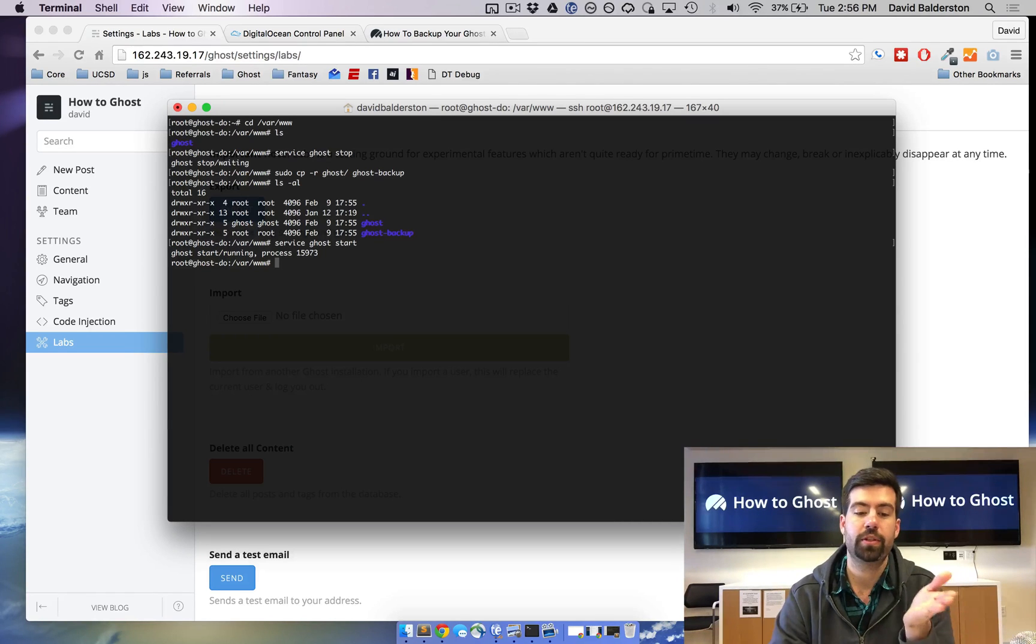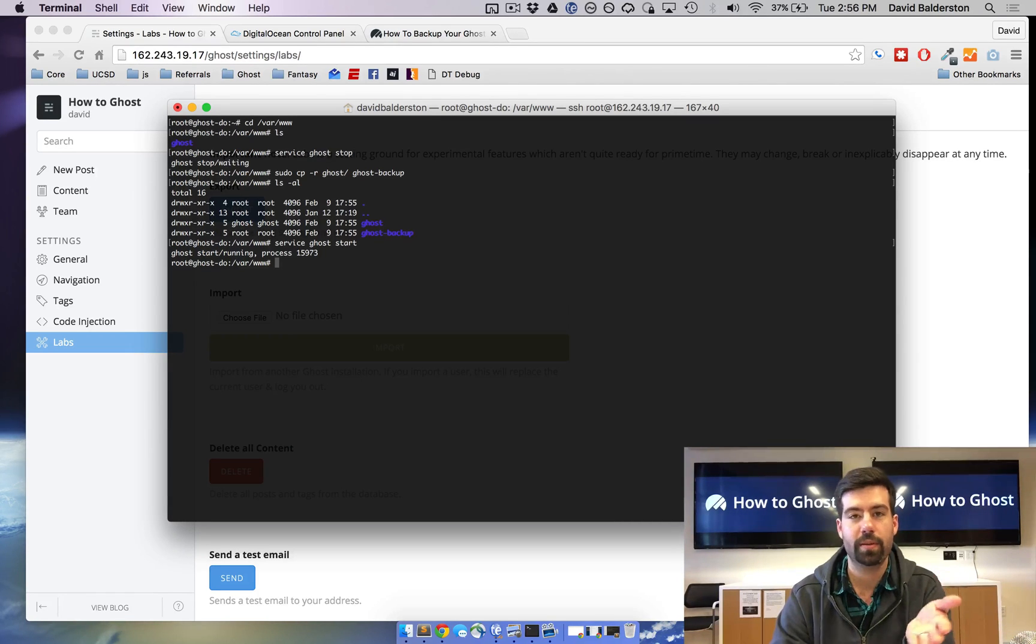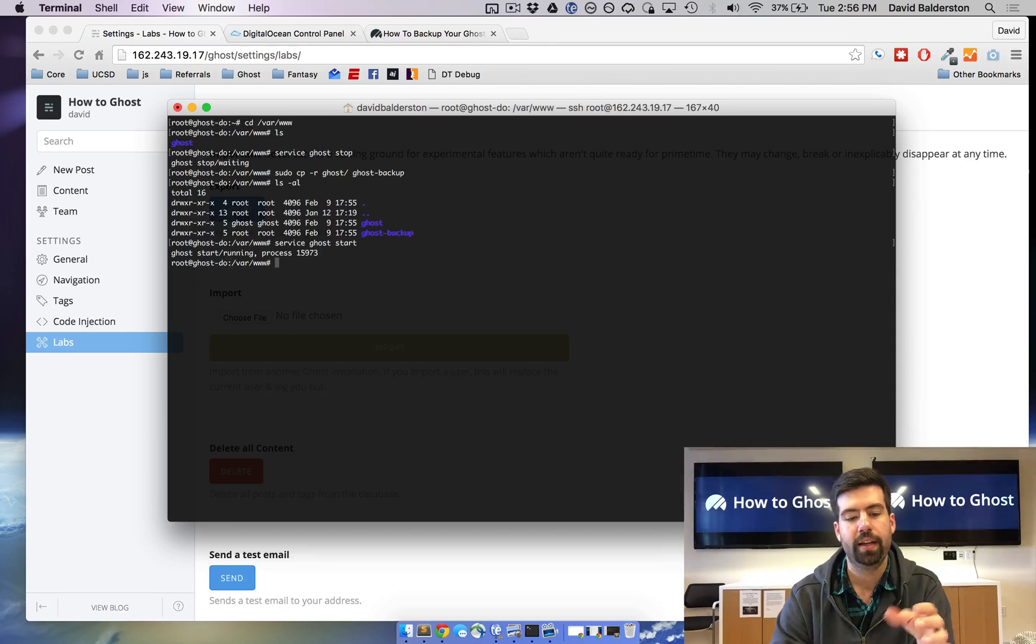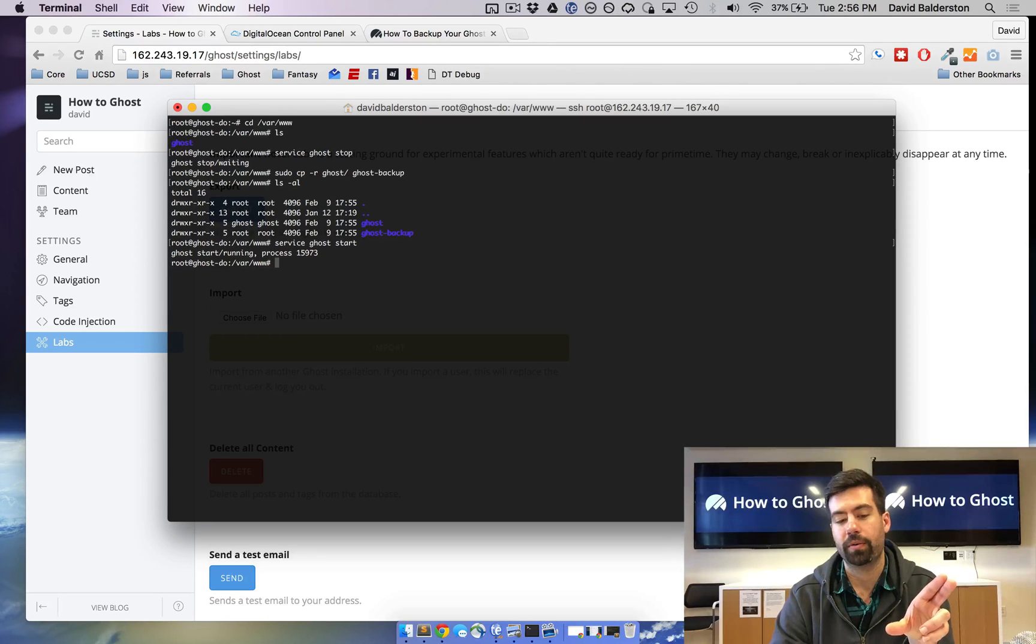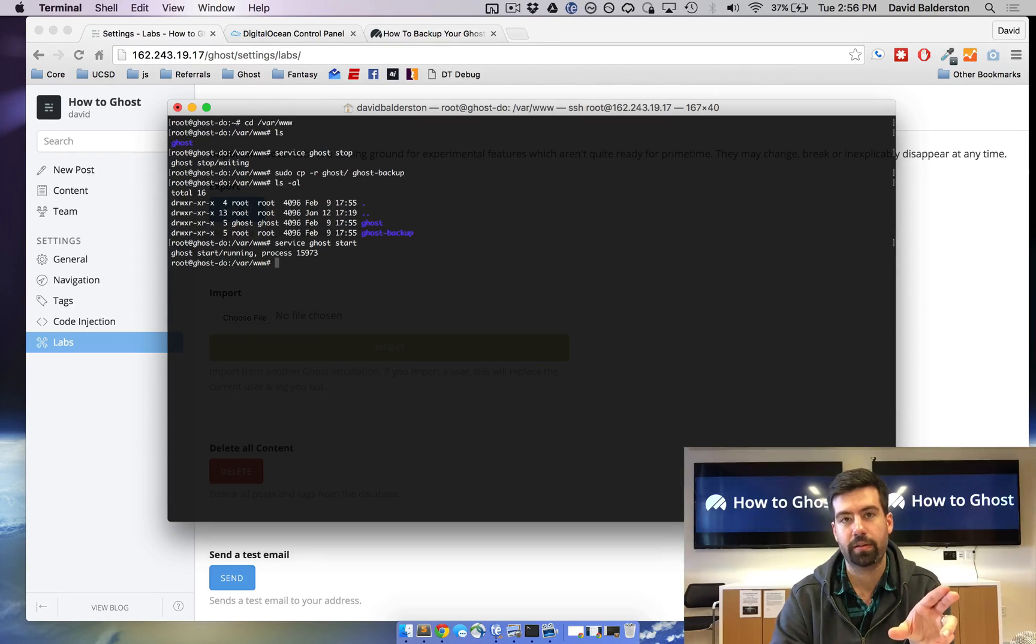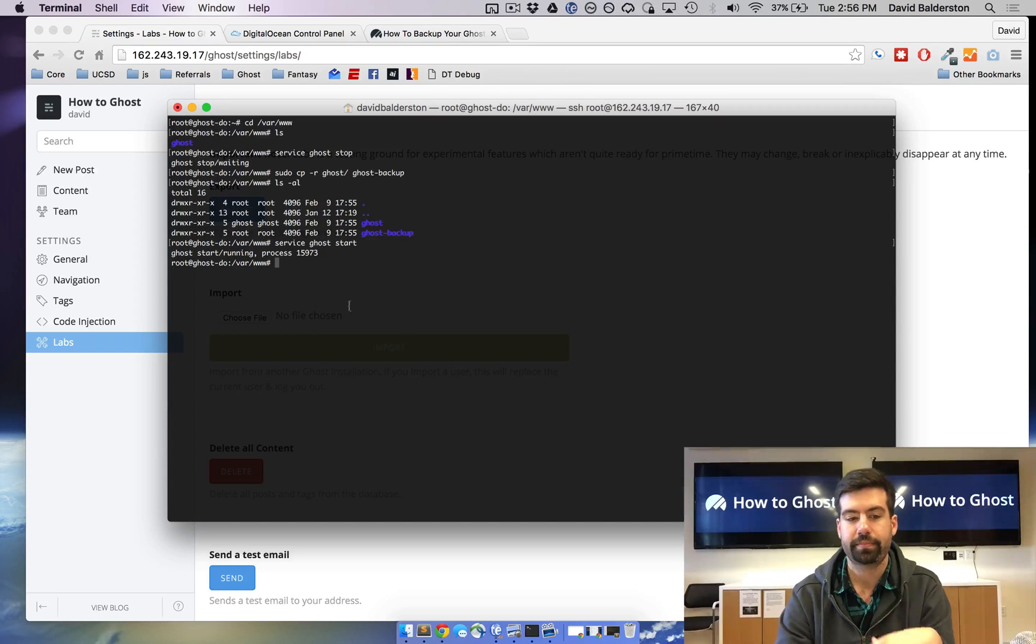But for right now you do have a backup of your theme, your images, all of your content, and that way if you were to corrupt something or something on the VPS got corrupted, you do have a backup.